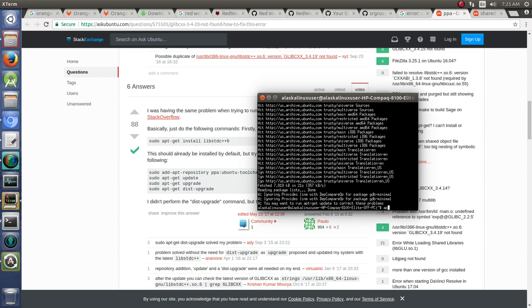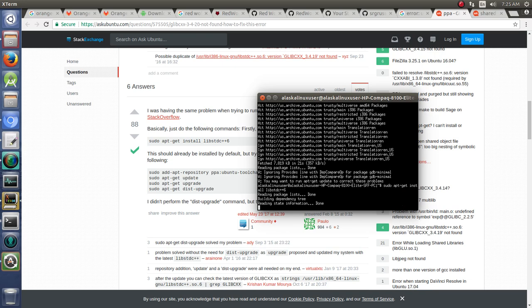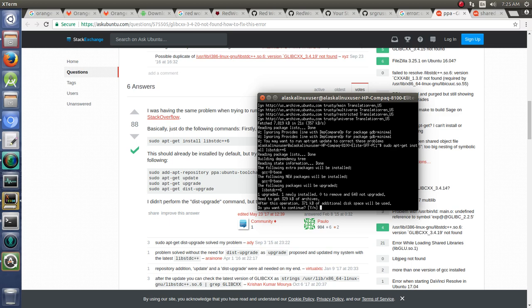So sudo apt-get install lib standard C++6 and yes.